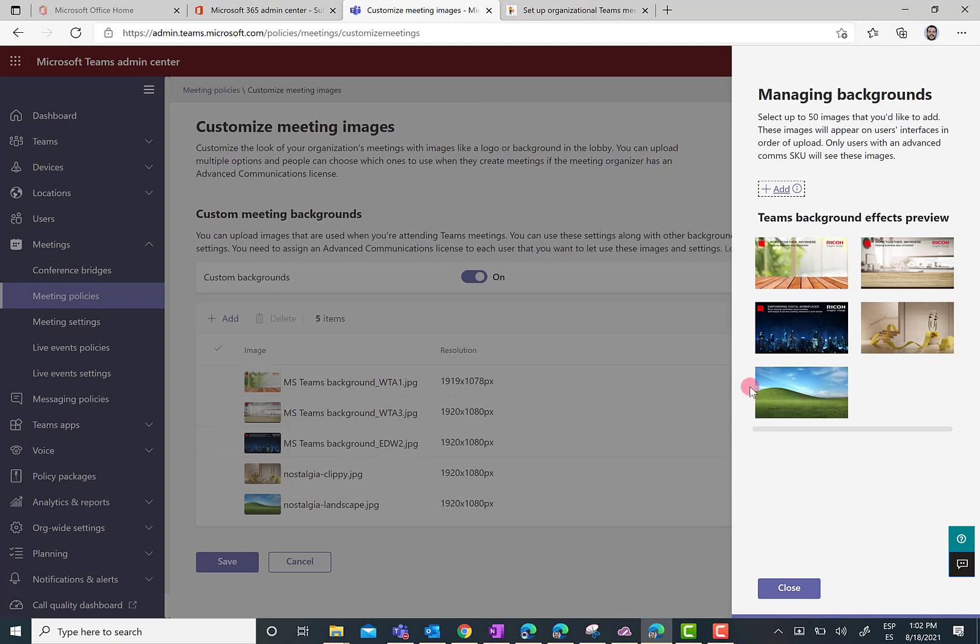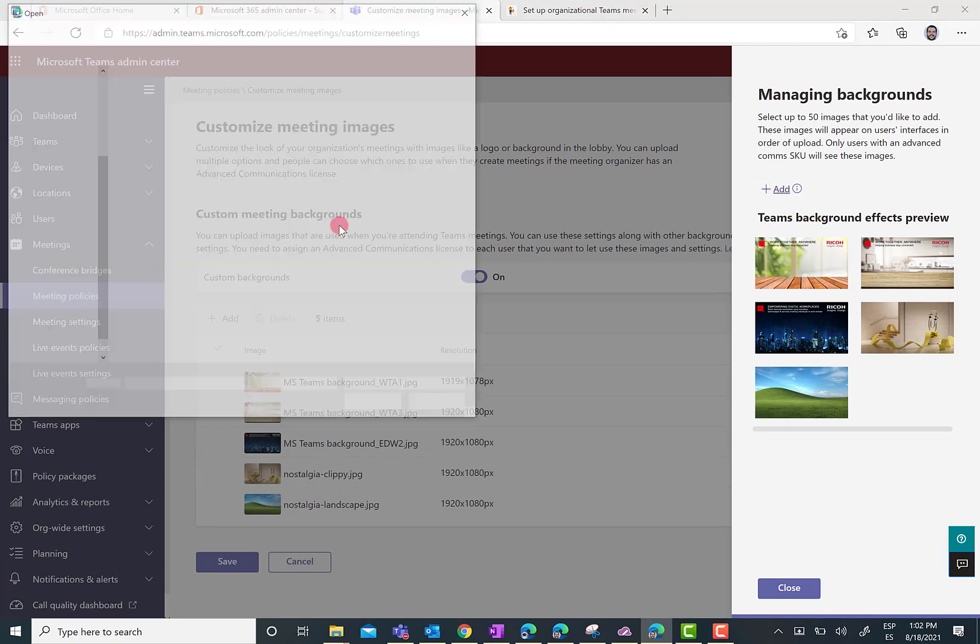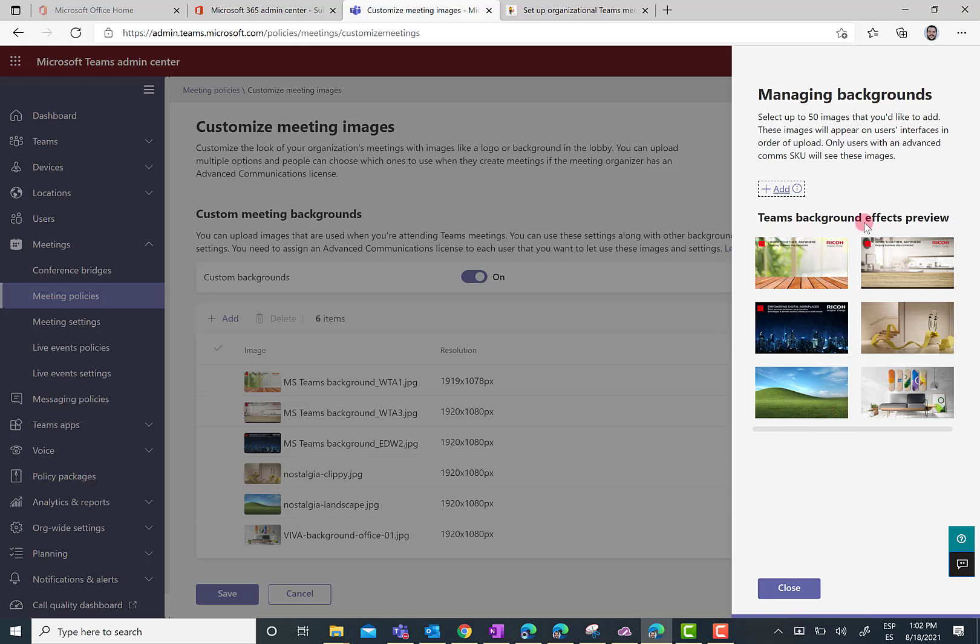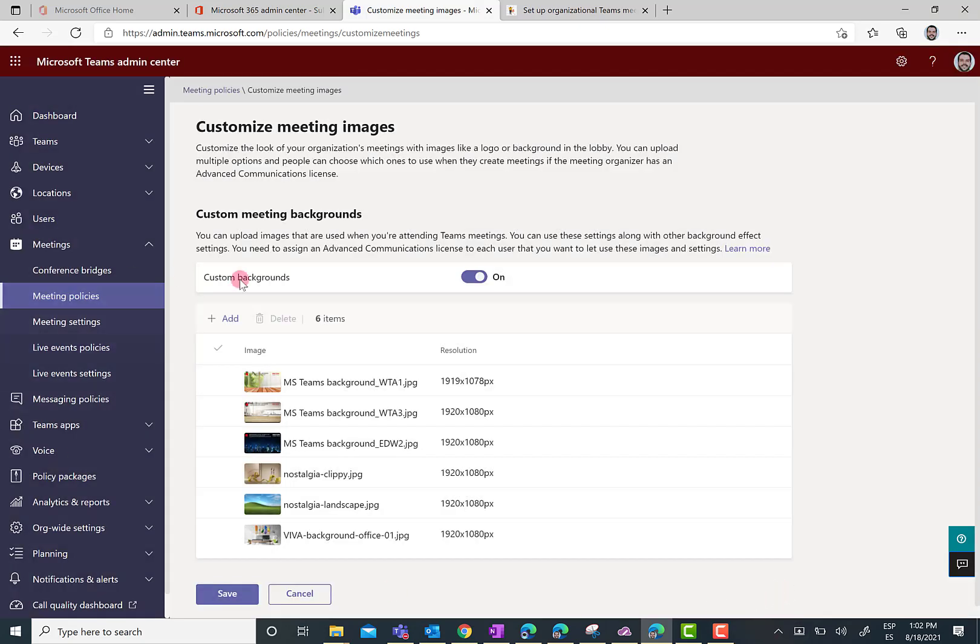So, the new background is over here. And I'm going to select also one of the nice Microsoft Viva backgrounds. For instance, this one. Once I'm done, I can close this Managing Backgrounds side panel.